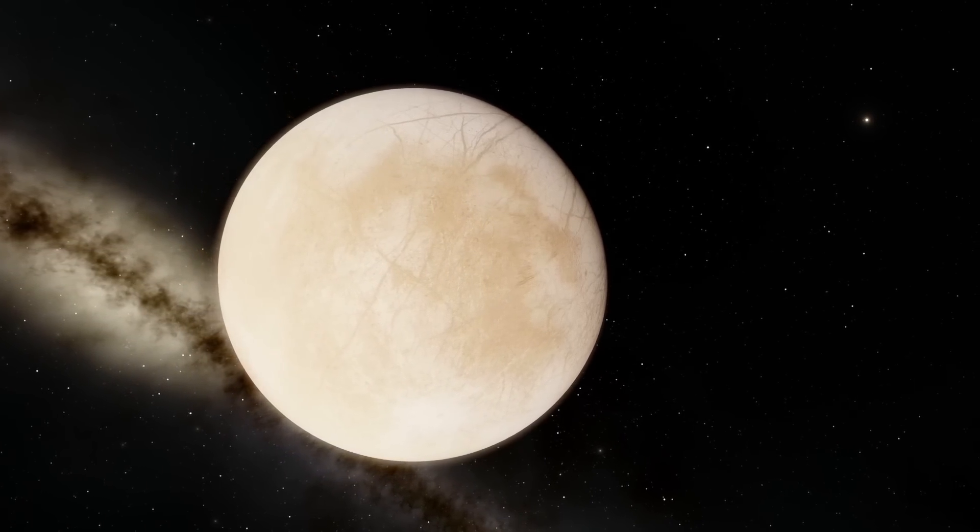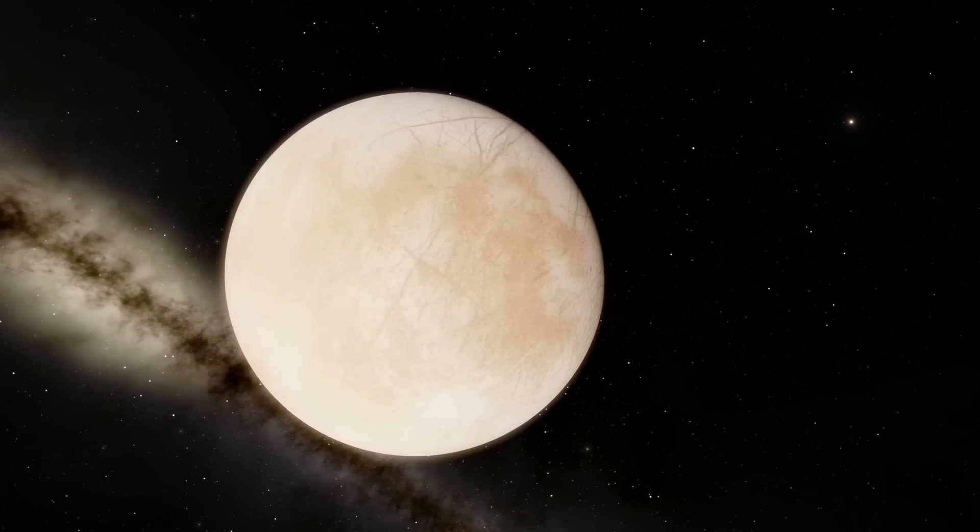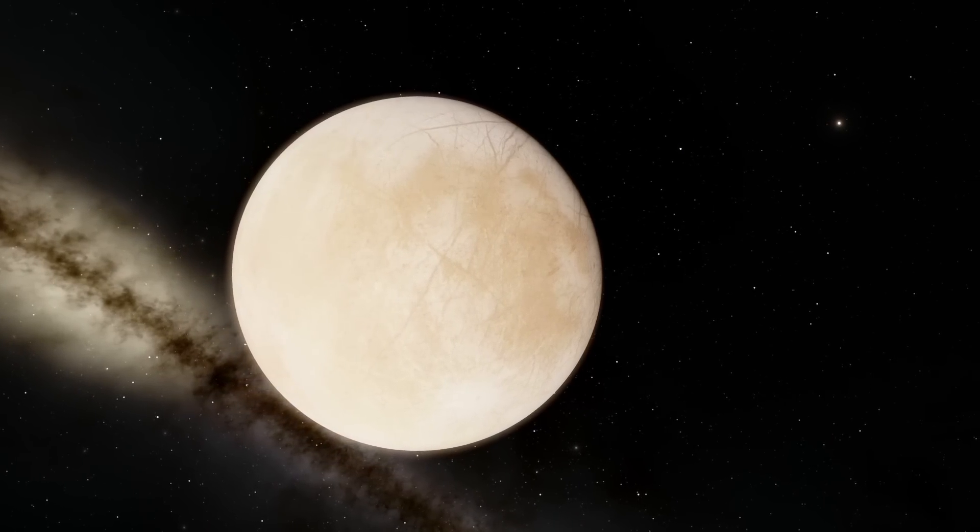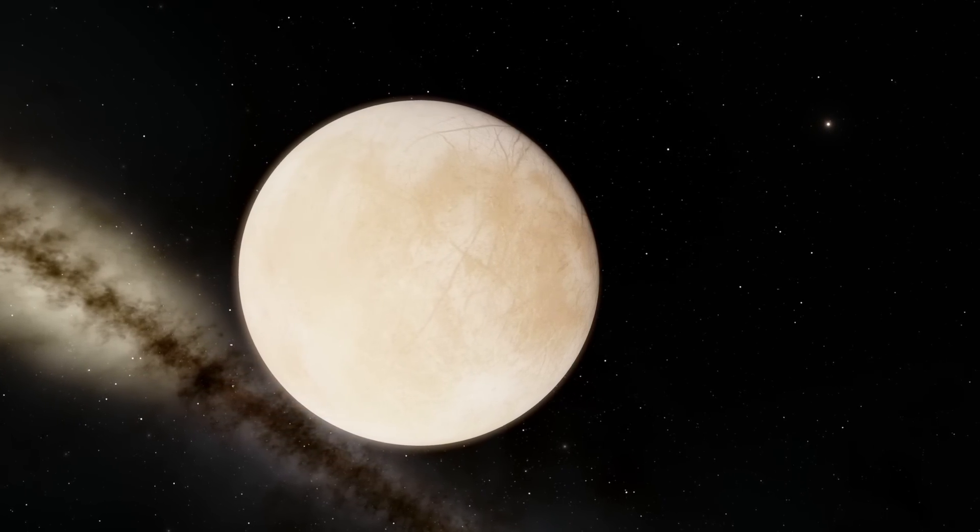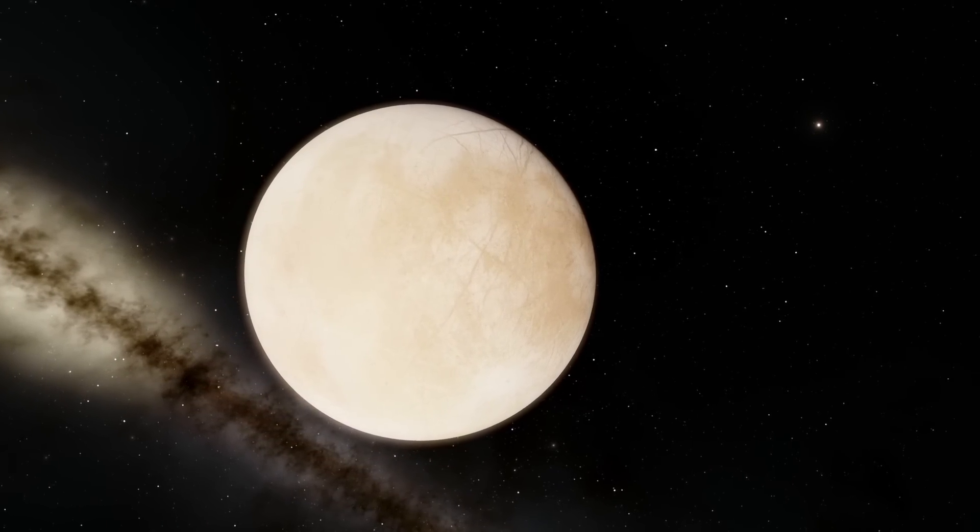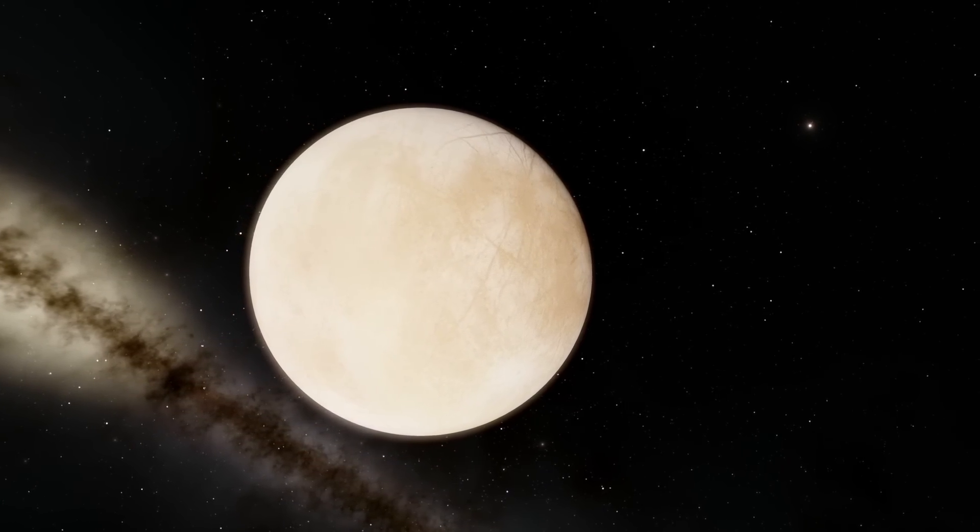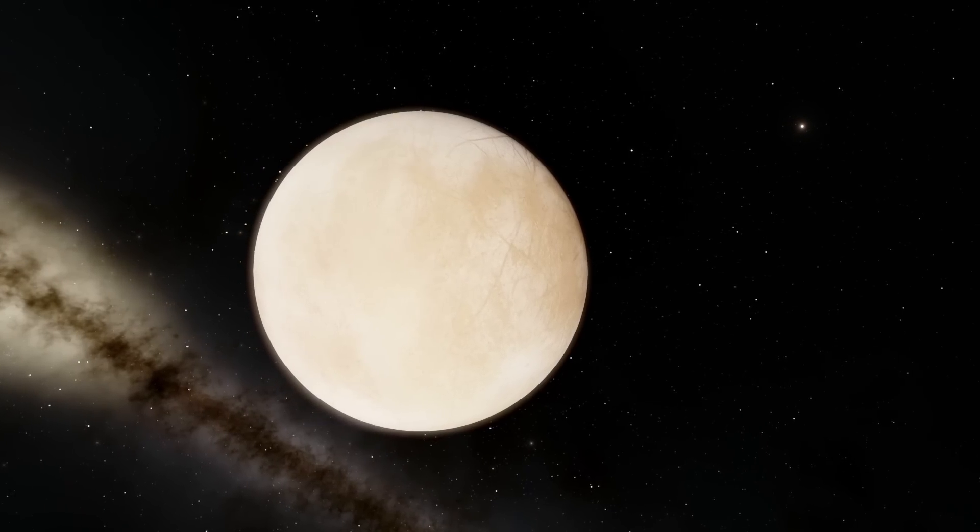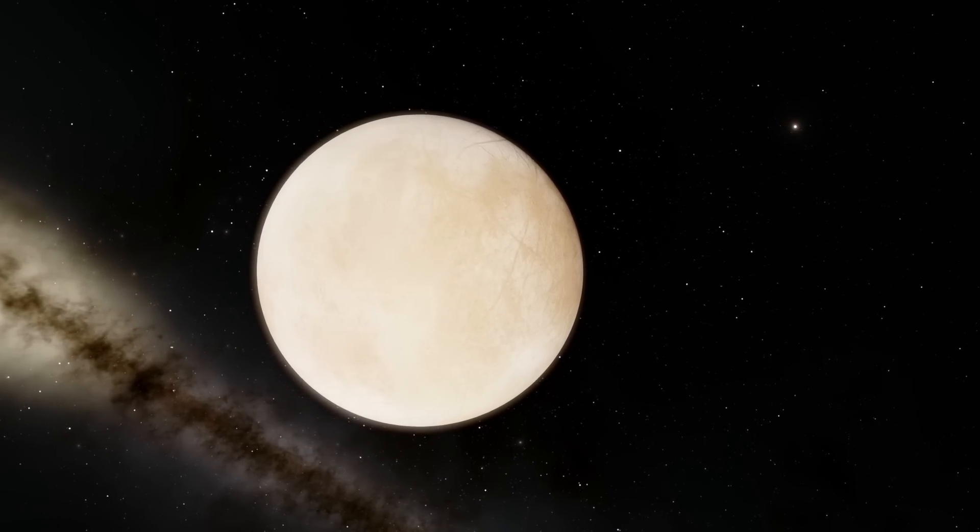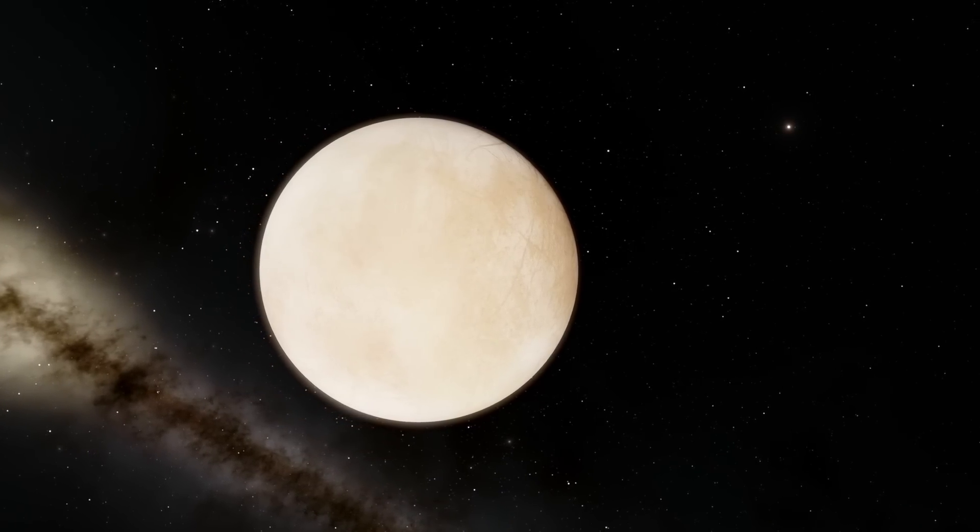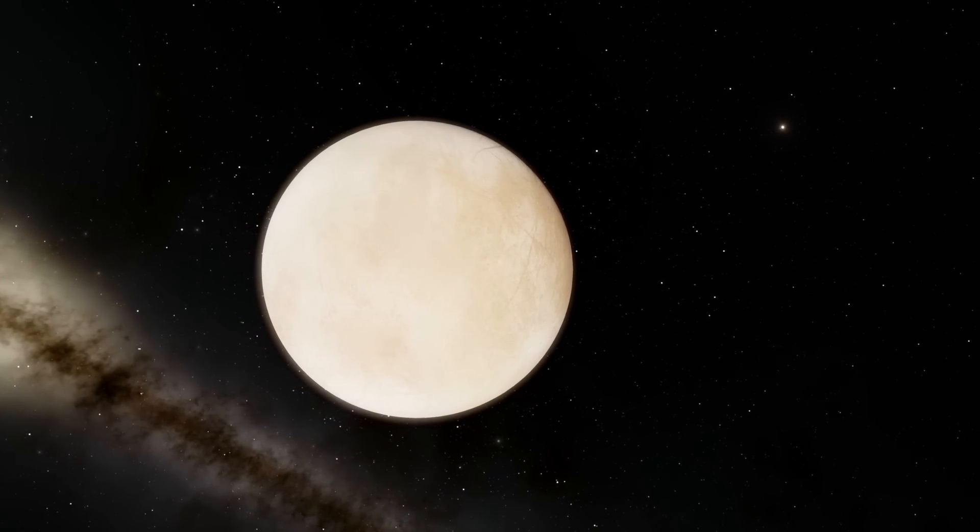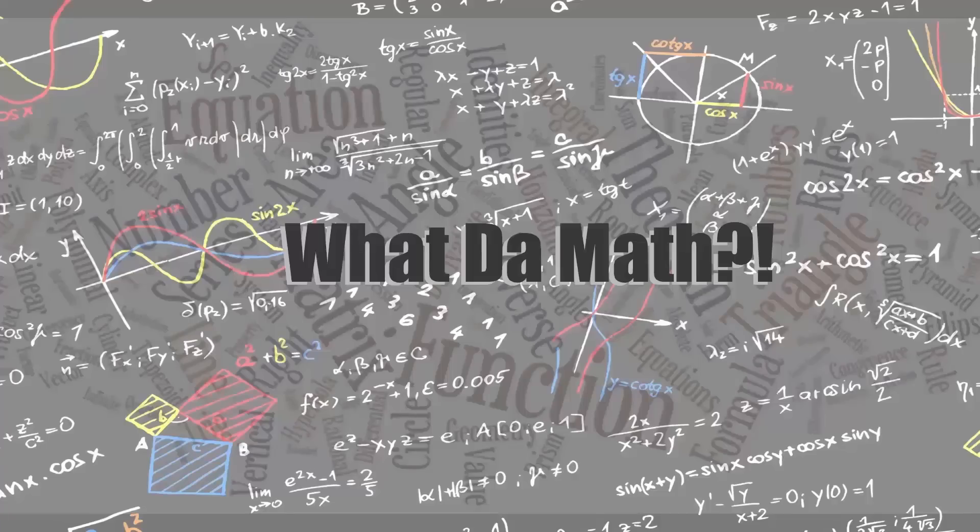In today's video we're going to be talking about Europa and discuss some of the details that we know about this particular moon and why the scientists at NASA were so excited about it. Welcome to What The Math.